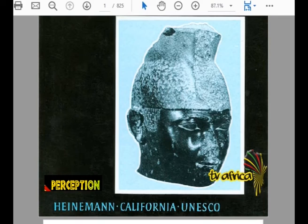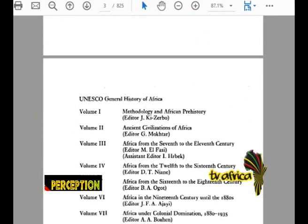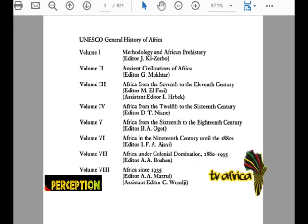Someone writing about Africa in California. If you can scroll through that book — there's Volume One: Methodological African Prehistory; Volume Two: Ancient Civilizations of Africa; Volume Three: Africa from the 7th to the 11th century; Volume Four: Africa from the 12th to the 16th century; Volume Five: Africa from the 16th to the 18th century; Volume Six: Africa in the 19th century until the 1880s; Volume Seven: Africa under Colonial Domination 1880 to 1935; Volume Eight: Africa Since 1935. All of those volumes.